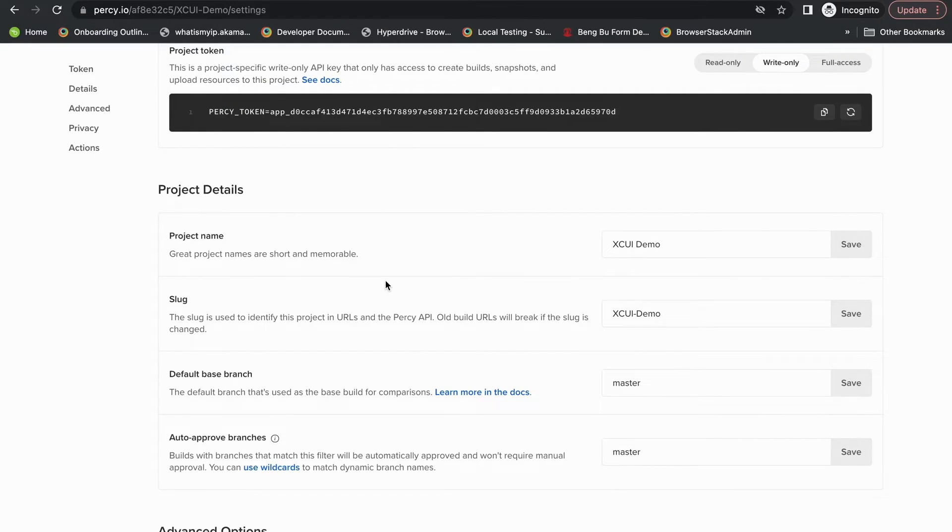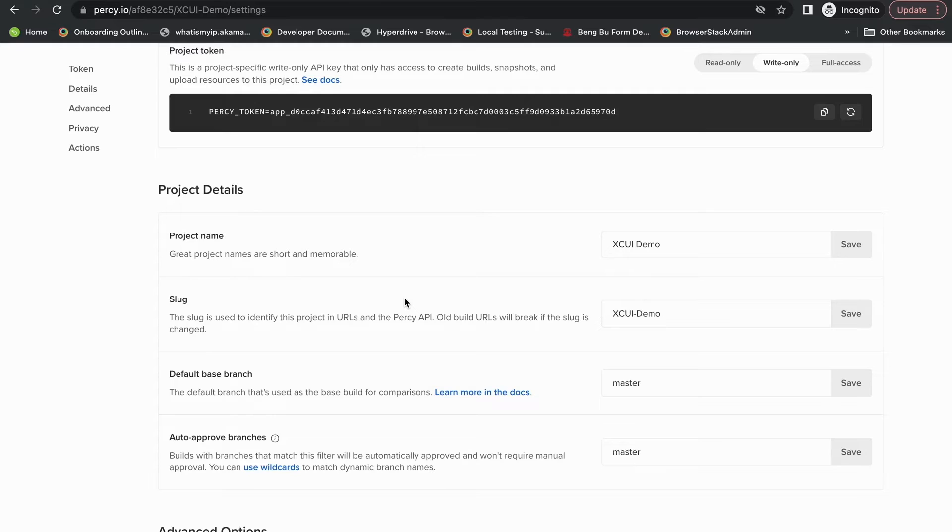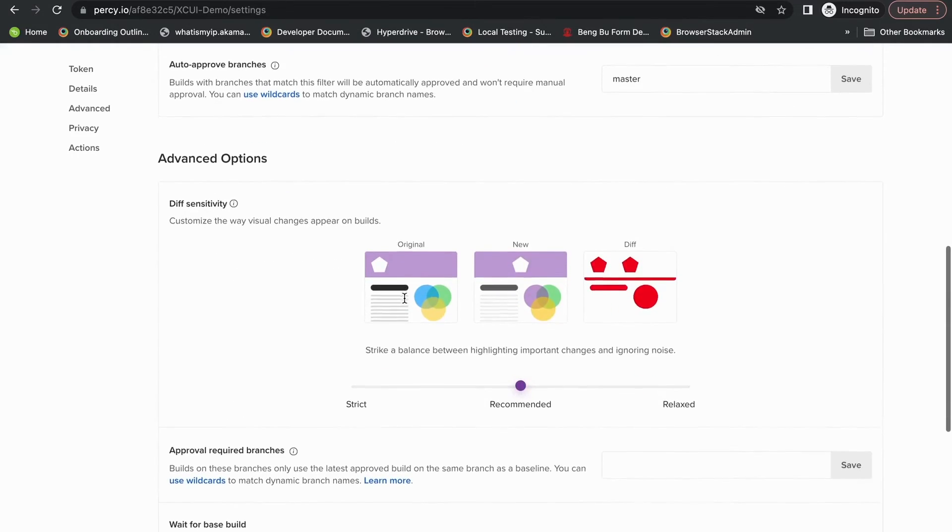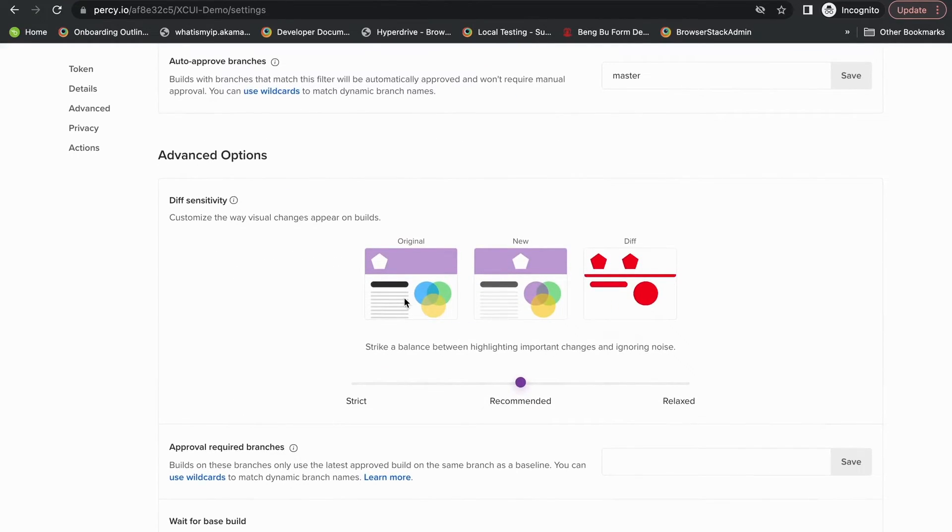Your default base branch is essentially your master or main branch. We recommend automatically approving your main branch so that your baseline builds always remain updated. You can automatically approve multiple branches as well using wildcards or simply writing different branch names.